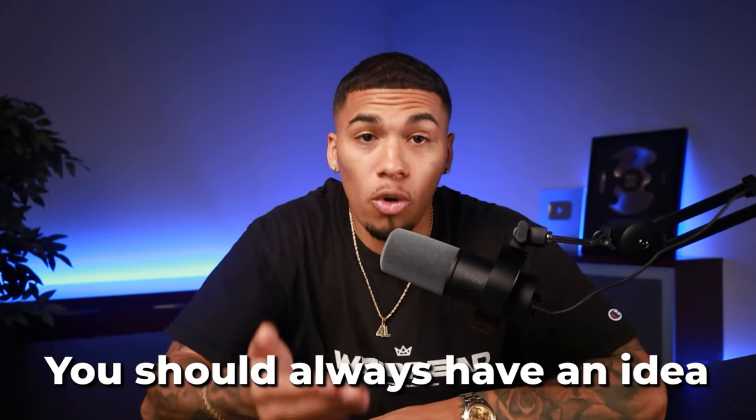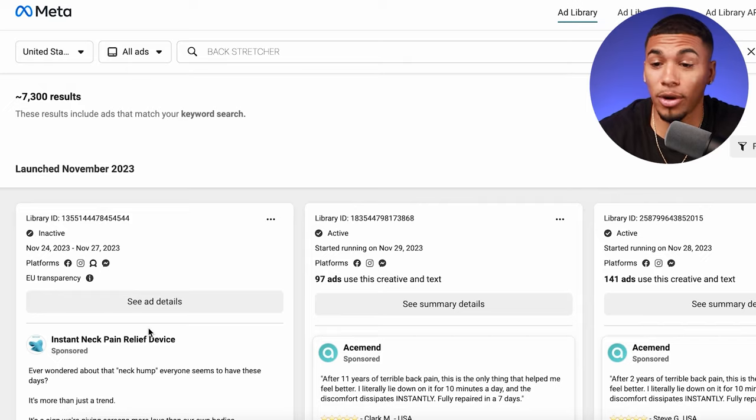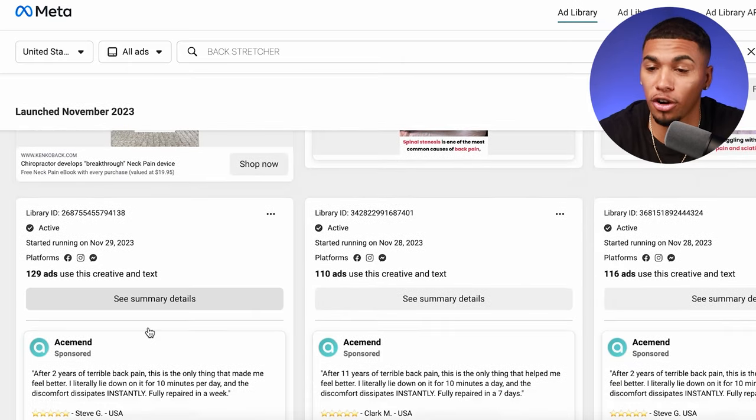Now that the columns are set up and you have an idea of what the metrics mean, you're one step closer to running your ads. But you cannot run ads without having an idea of how to come up with the actual ads you're going to run. You should always have an idea of what's already working on the market ad-wise for the product you're selling, and Facebook Ads Library is one of the best tools for that. If we head over to Facebook Ads Library and search for a back stretcher, you can see all the different ads currently being pushed on Facebook for that product.